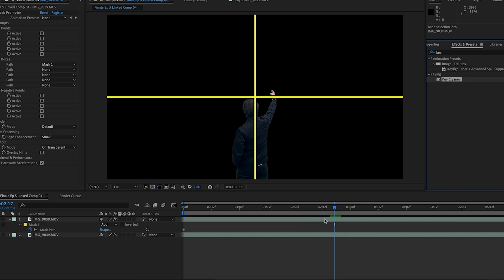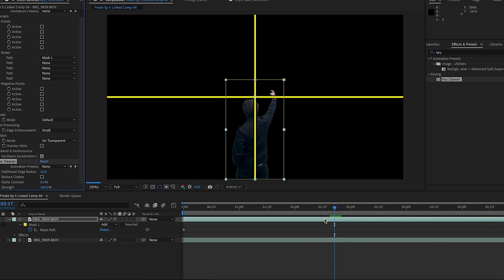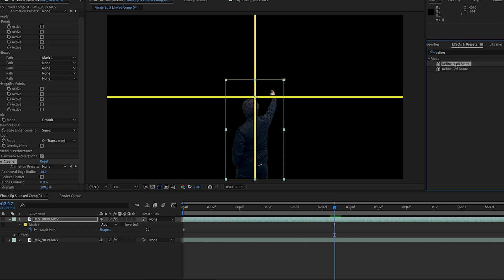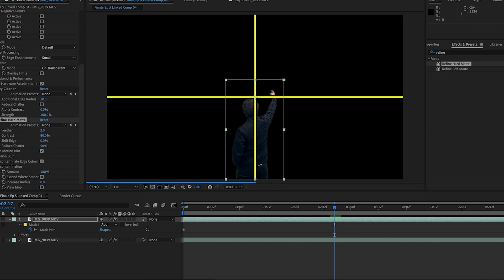The first one is Key Cleaner. The default settings work great. The other one is Refine Hard Mask. Set your feather, contrast and reduce chatter to zero and deselect motion blur.